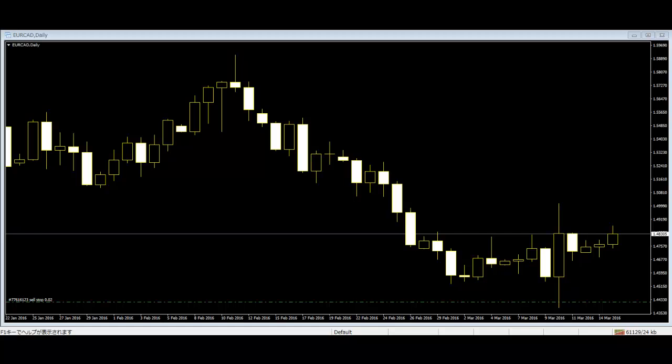Harami: The bearish harami consists of an unusually large white body followed by a small black body. It is considered a bearish pattern when preceded by an uptrend. The bullish harami consists of an unusually large black body followed by a small white body, and is considered a bullish pattern when preceded by a downtrend.